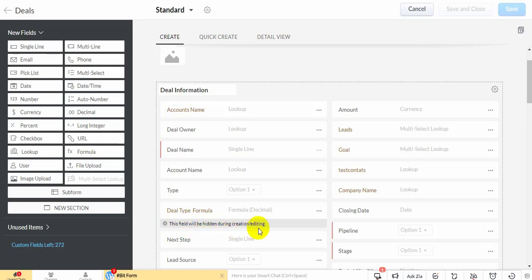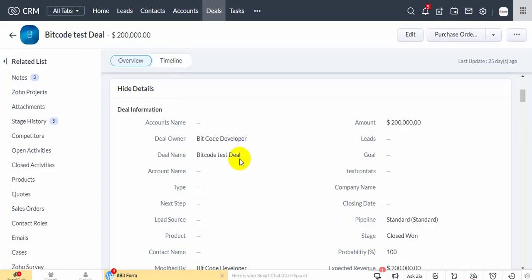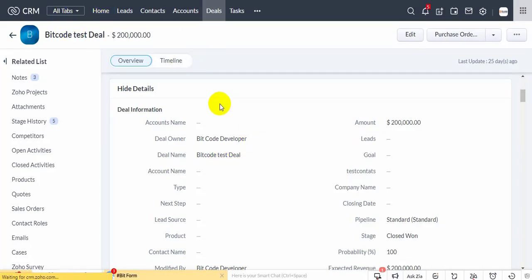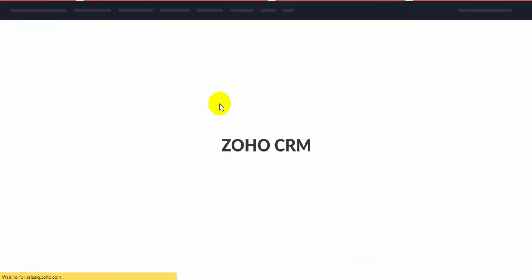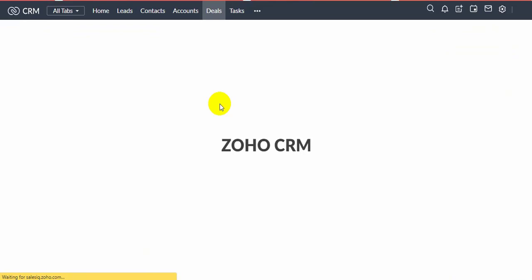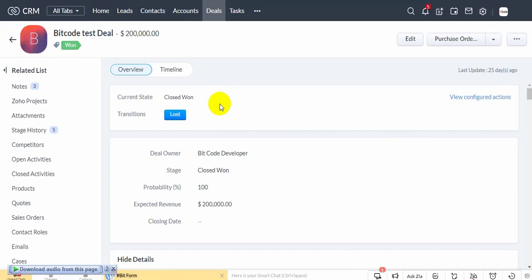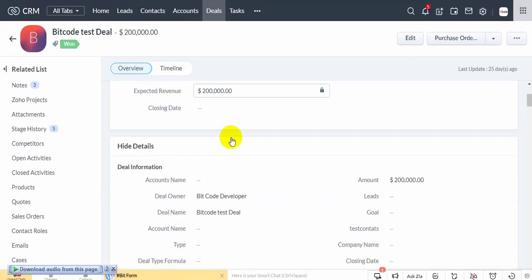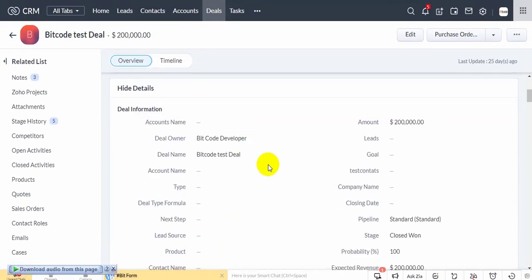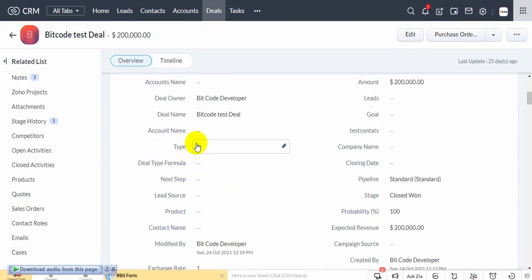Remember that this field will be hidden during creation or editing. Go to the deals module, reload the tab, and check how it works.